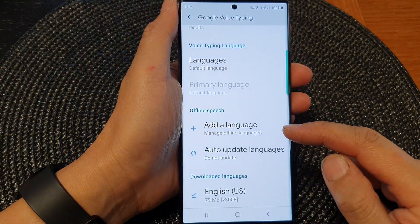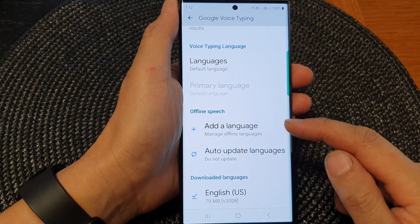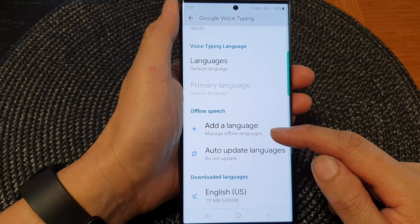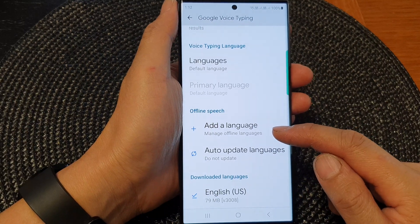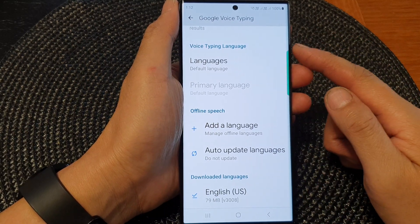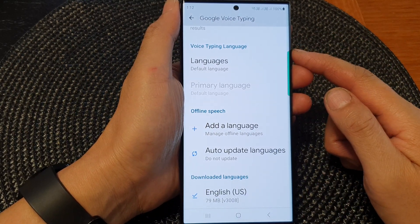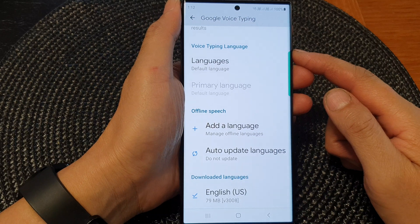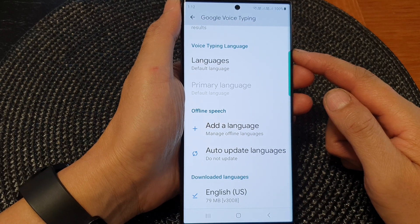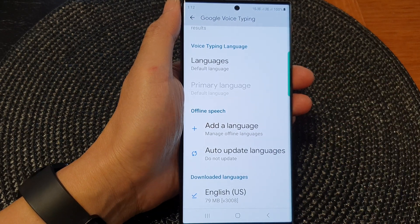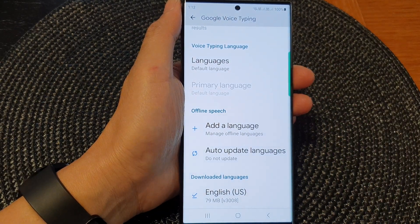And that is how you can delete and remove the downloaded languages for Google Voice typing. Thank you for watching this video. Please subscribe to my channel for more videos.